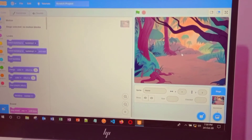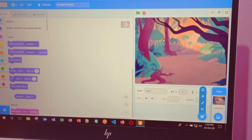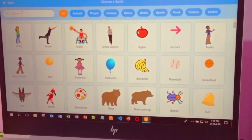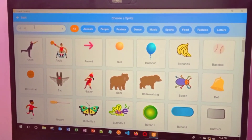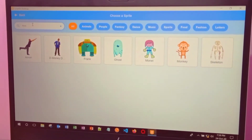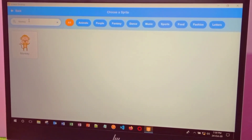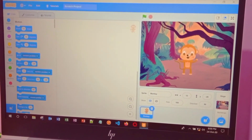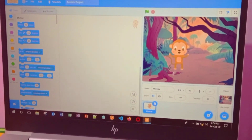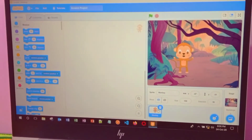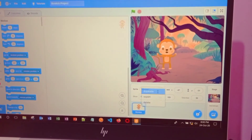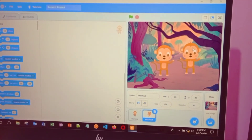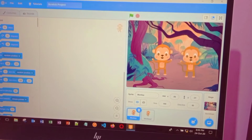Now we need to add a monkey on the screen. Go to choose a sprite, then go to search and type monkey. Press enter and here you can see a monkey. Now I am setting it in my place — you can set it wherever you want. I want this monkey to duplicate, so right click on it and press duplicate. Now you can see that your monkey has been duplicated, so put your monkey in position.